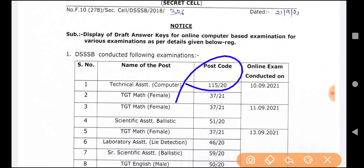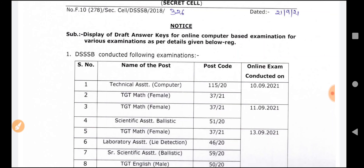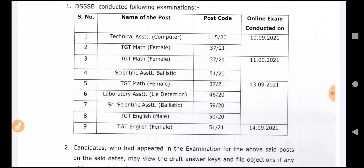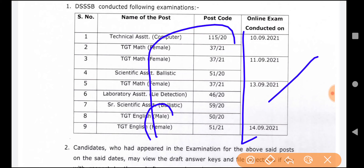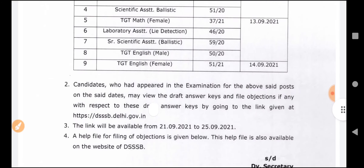Their draft answer keys are available for: TGT Math Female, Scientist Assistant Ballistic, TGT Math Female, Laboratory Assistant, Senior Scientific Assistant, and TGT English Male and Female. So all the answers for exams conducted from the 10th to the 14th have come.